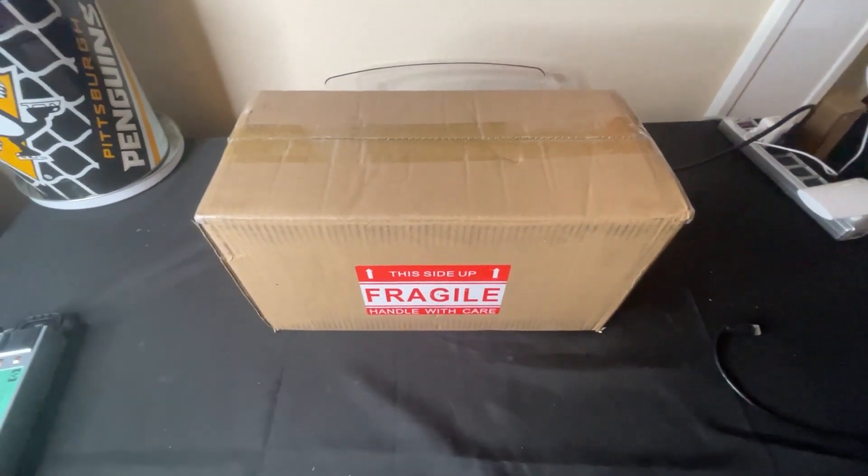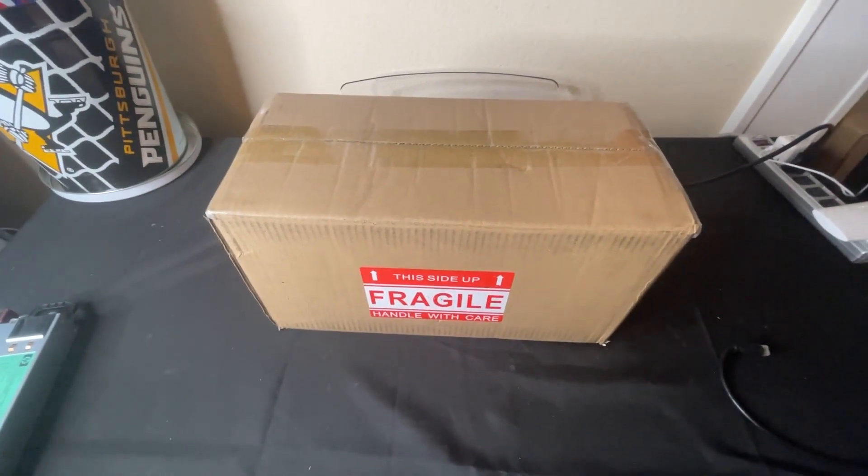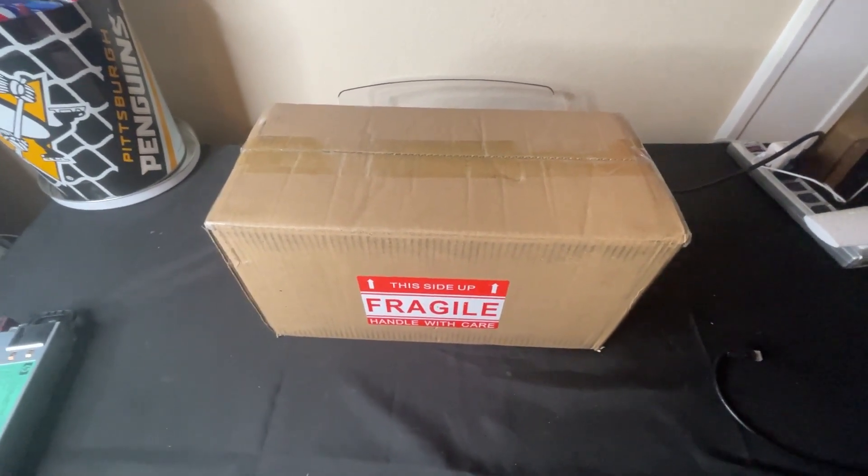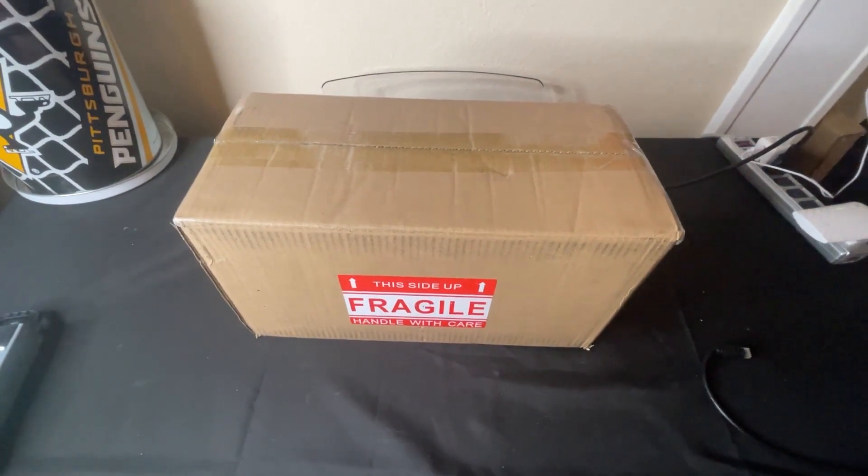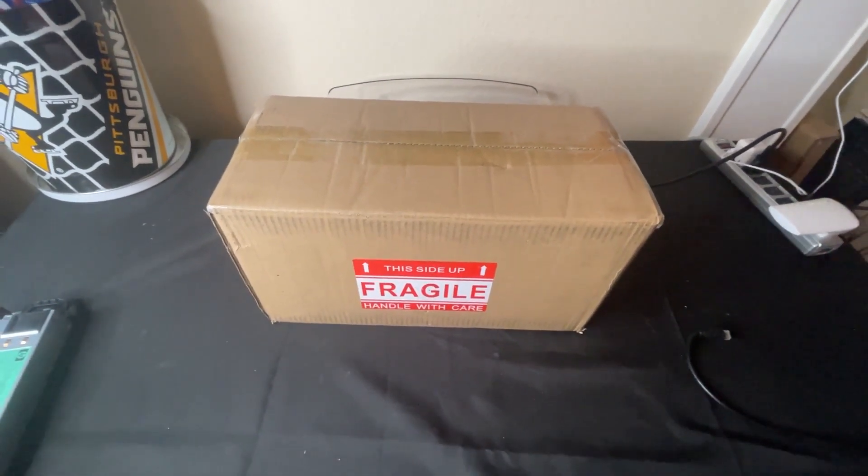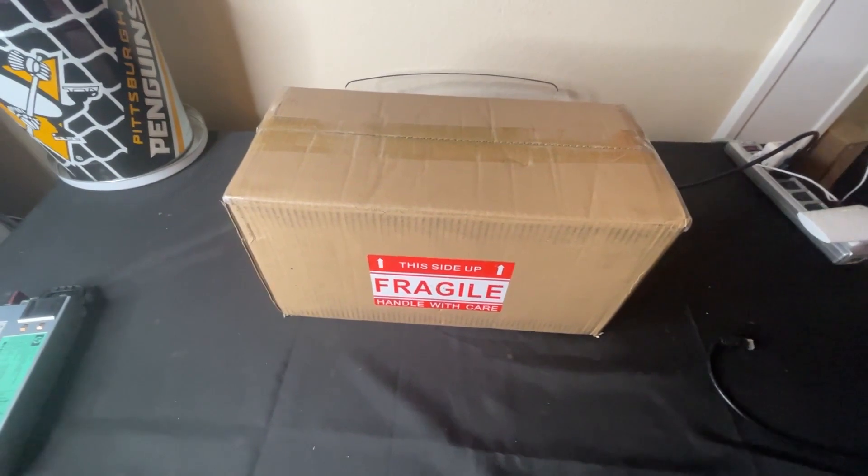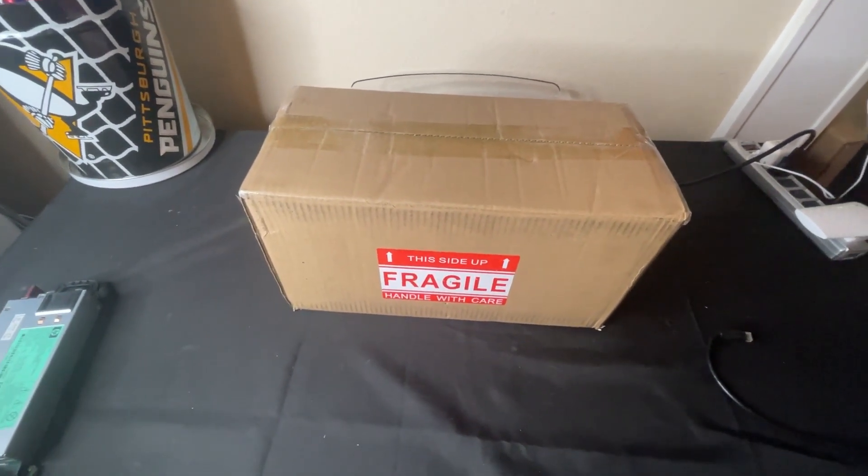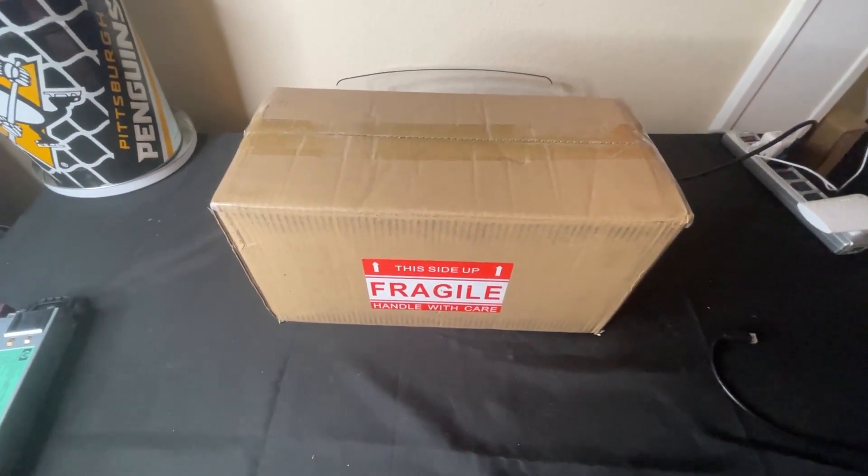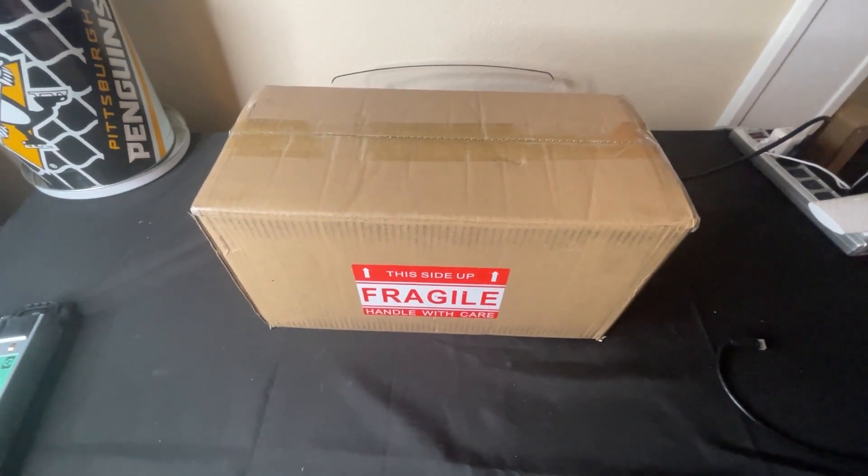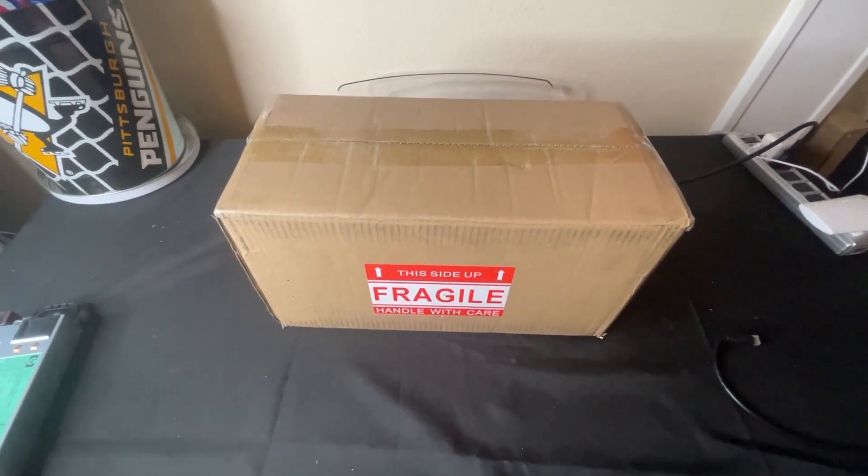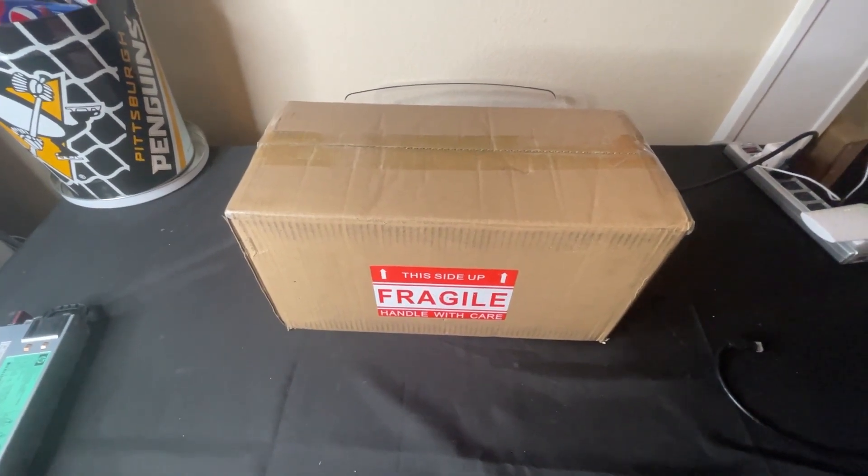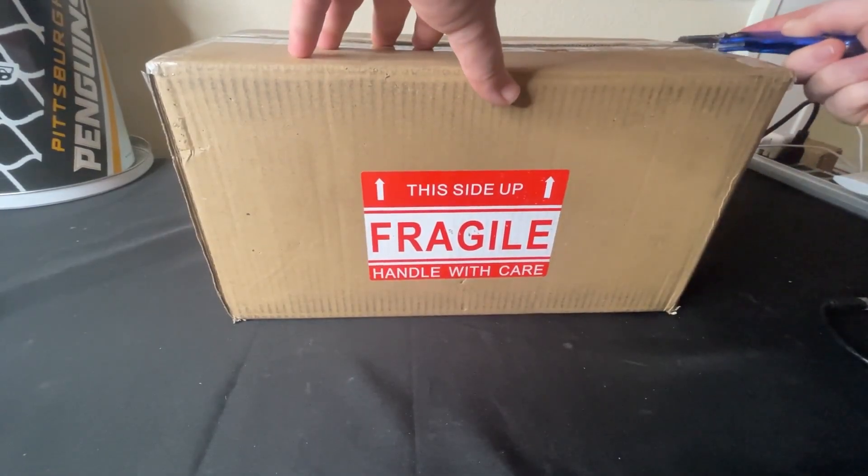Let's go ahead and get this unboxed and take a look at it from an exterior standpoint. It should pretty much look identical to the VU35P, with really the only difference being on the internals. We'll be able to compare cooling and see what it's like compared to the VU35P. Hopefully this one will run a little bit cooler. Let's get it cut open.